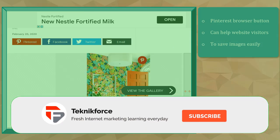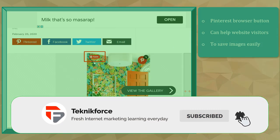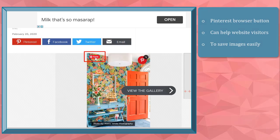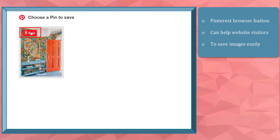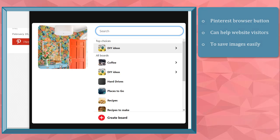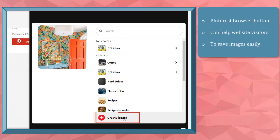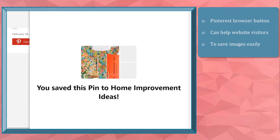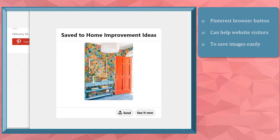Using a Pinterest button will allow website visitors to save it like they're on Pinterest. As you can see in this example, there's a new window where we can create a board, then save the image as a Pinterest pin inside the board. Then as you save it as a pin, you can see the pin here.